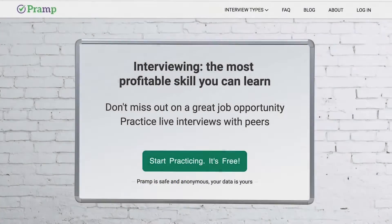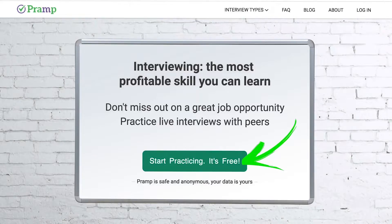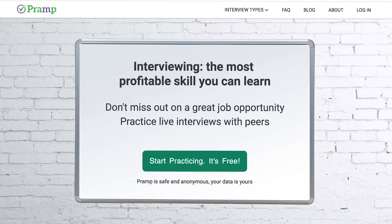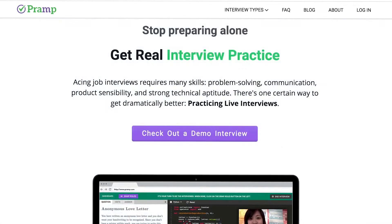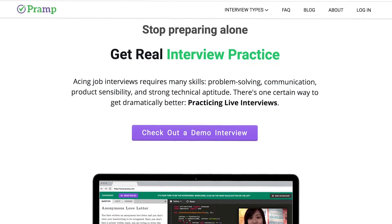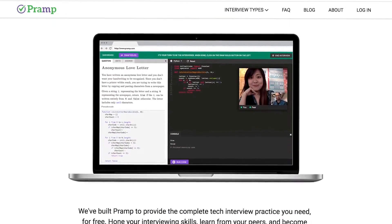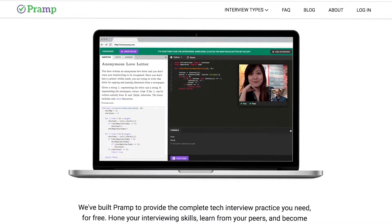Pramp is a free mock interview platform where you can develop your technical interviewing skills. Practice coding with live execution of all major programming languages to solve real interview questions.